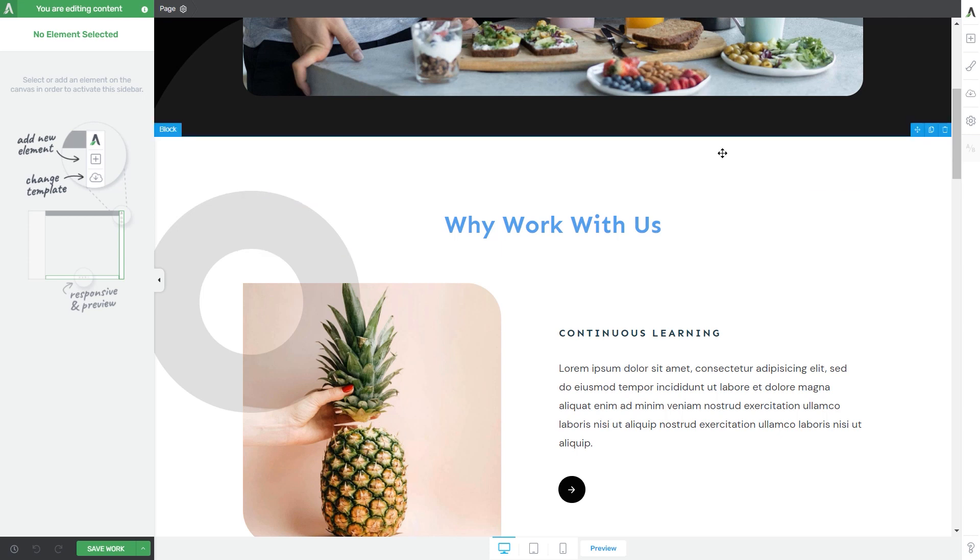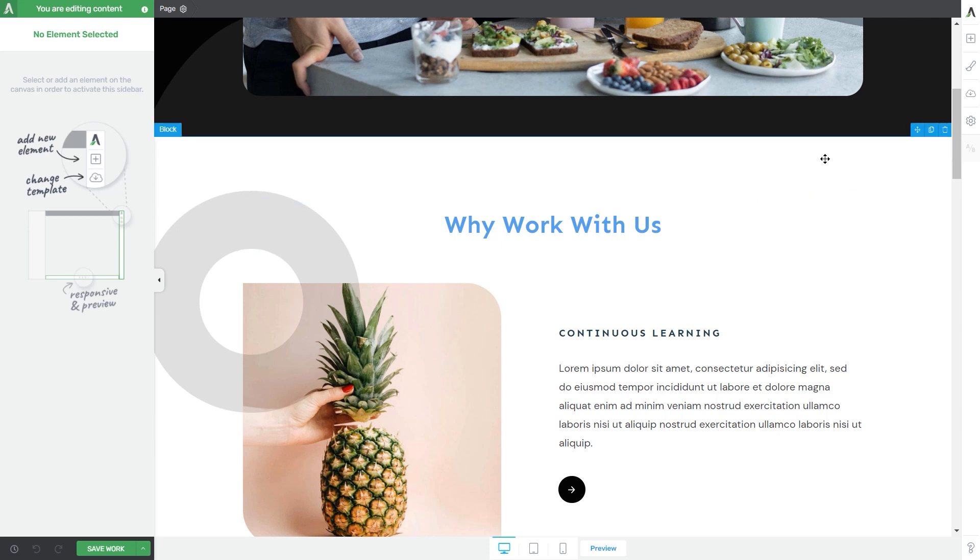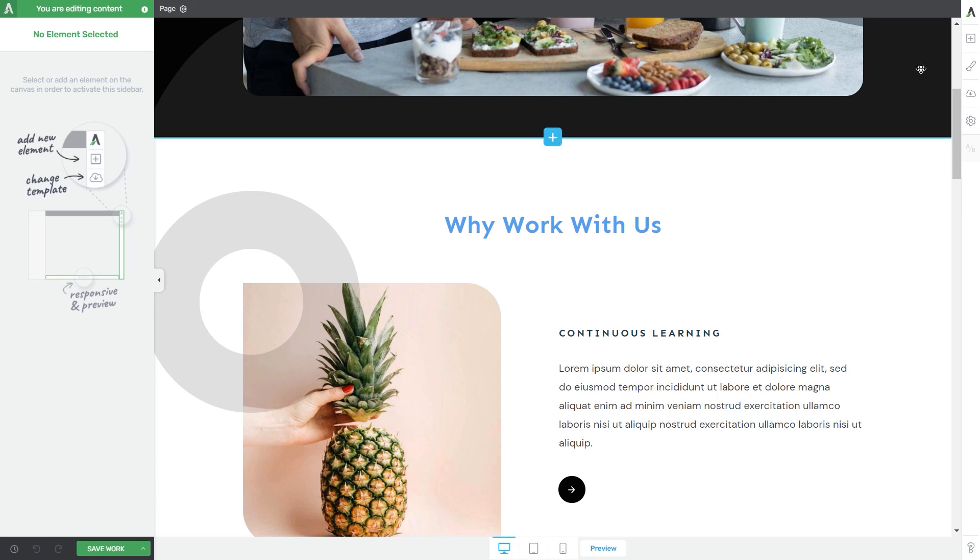The new landing page will be added. One more thing that I want to mention is that once you have imported a landing page, you will be able to use it whenever you want without having to upload it again. This is because you will be able to find it amongst your saved landing pages.